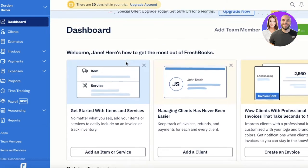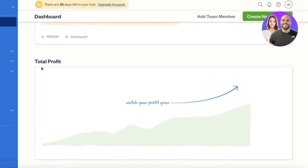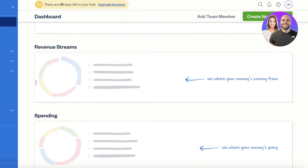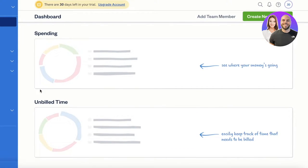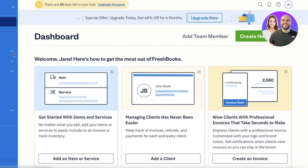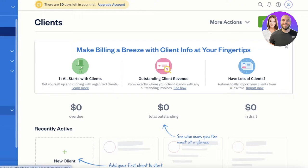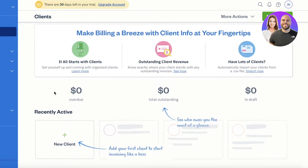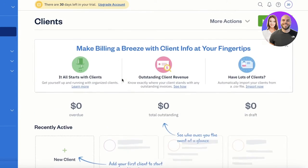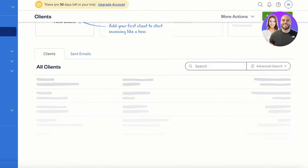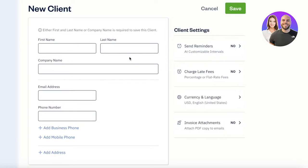On your dashboard, you're basically going to get all of your data summarized — your profits, outstanding invoices, revenue stream, spending, unbilled time, and more. On the left panel, you'll see an option for Clients. In the Clients section, you can see how you are focusing on different client segmentations — money that your clients are bringing you, which are your high-paying clients, which clients are generating the most revenue, and more. Click on 'New Client' on the top right to start adding clients one by one.